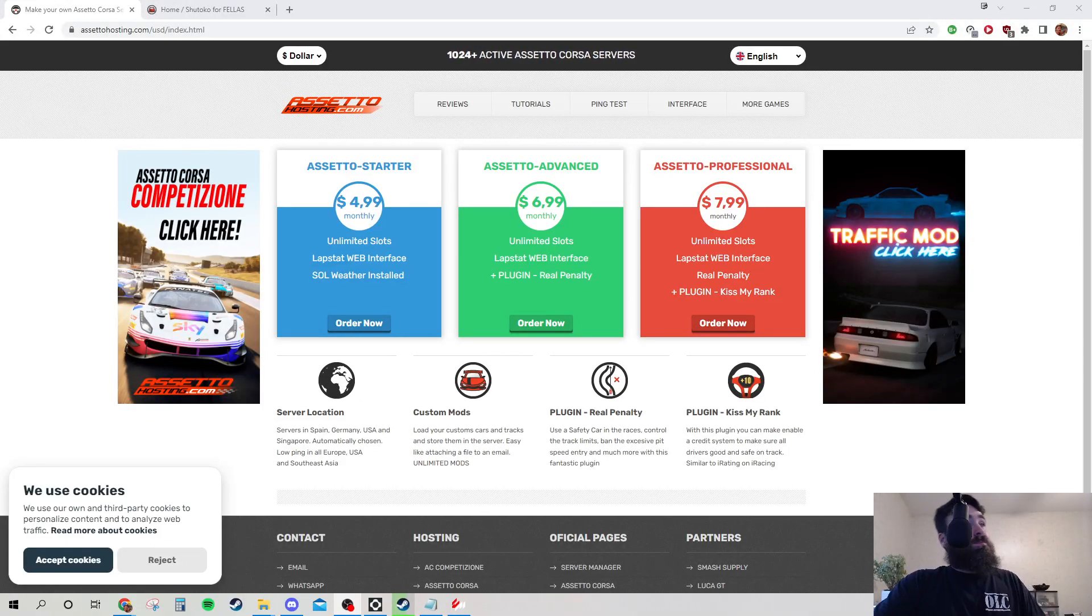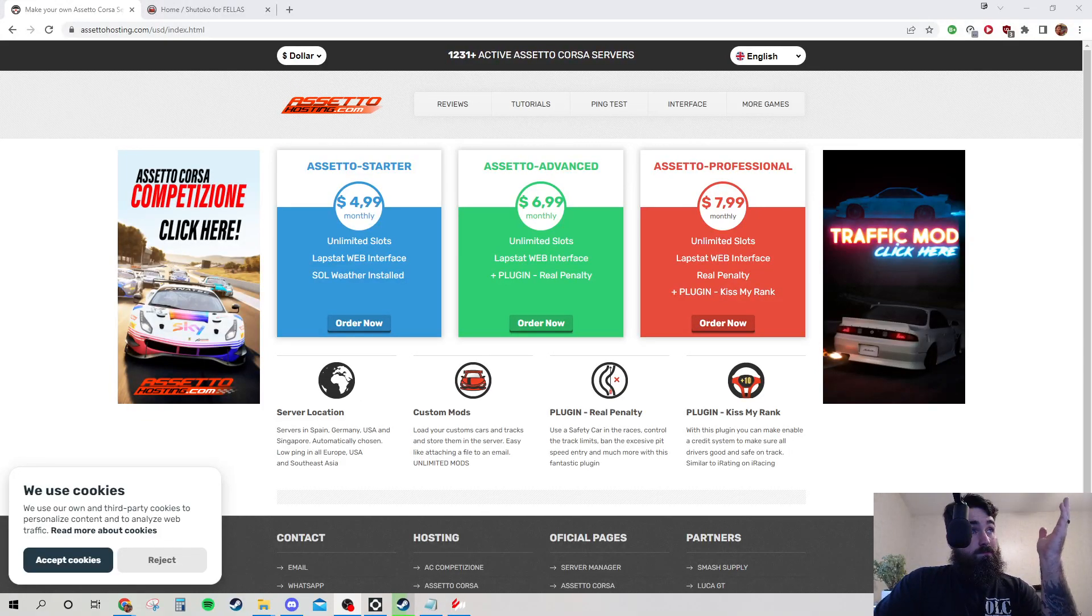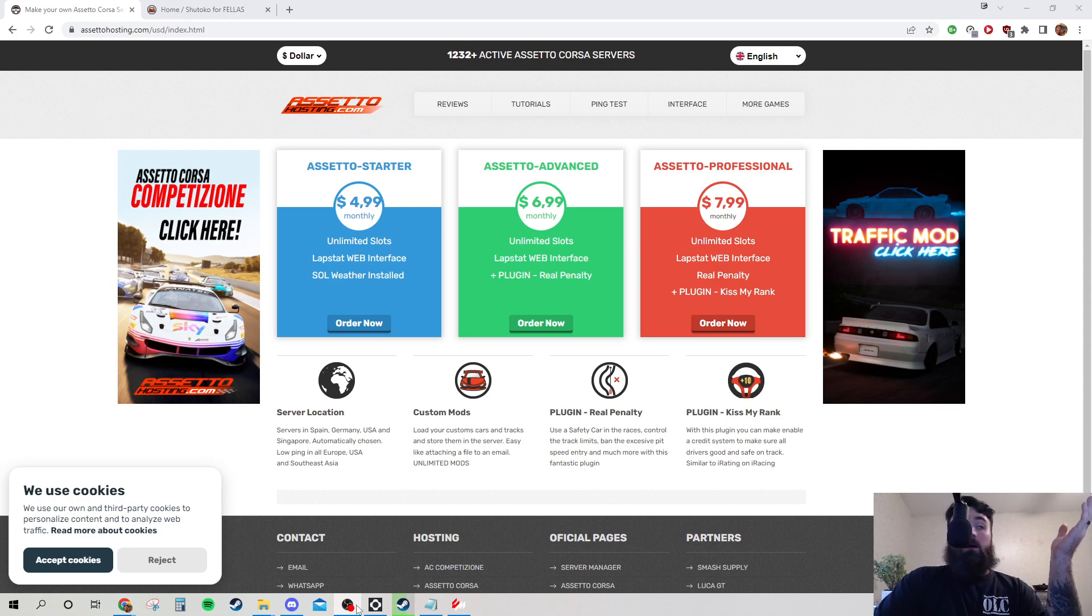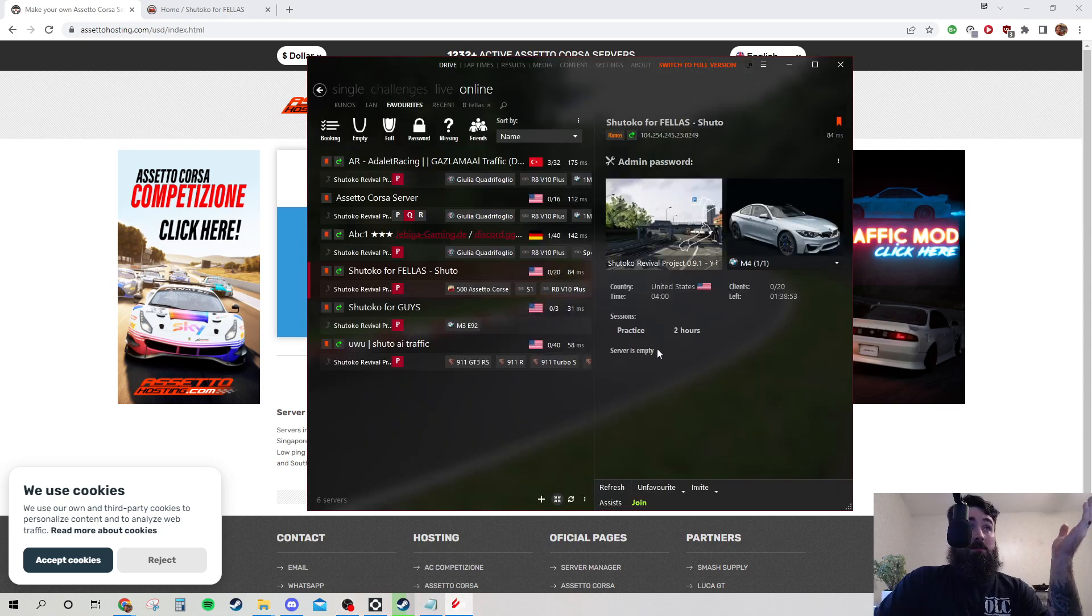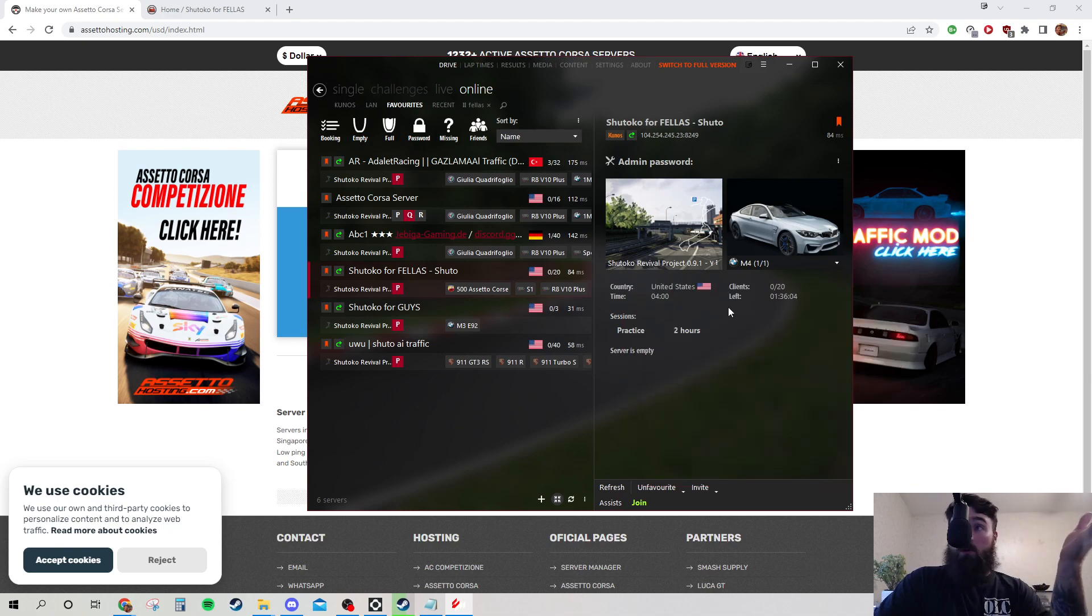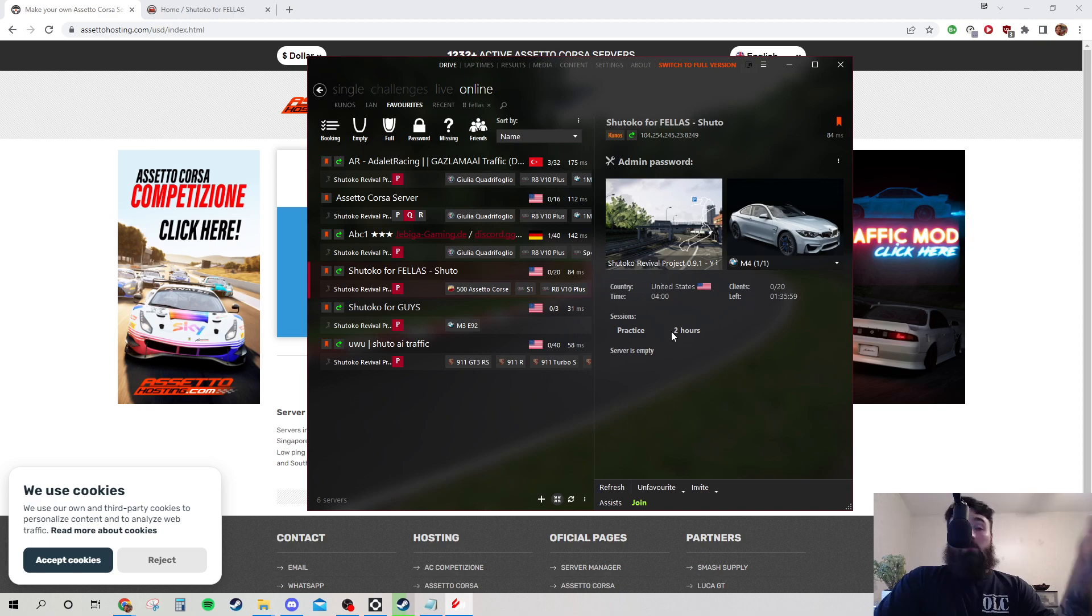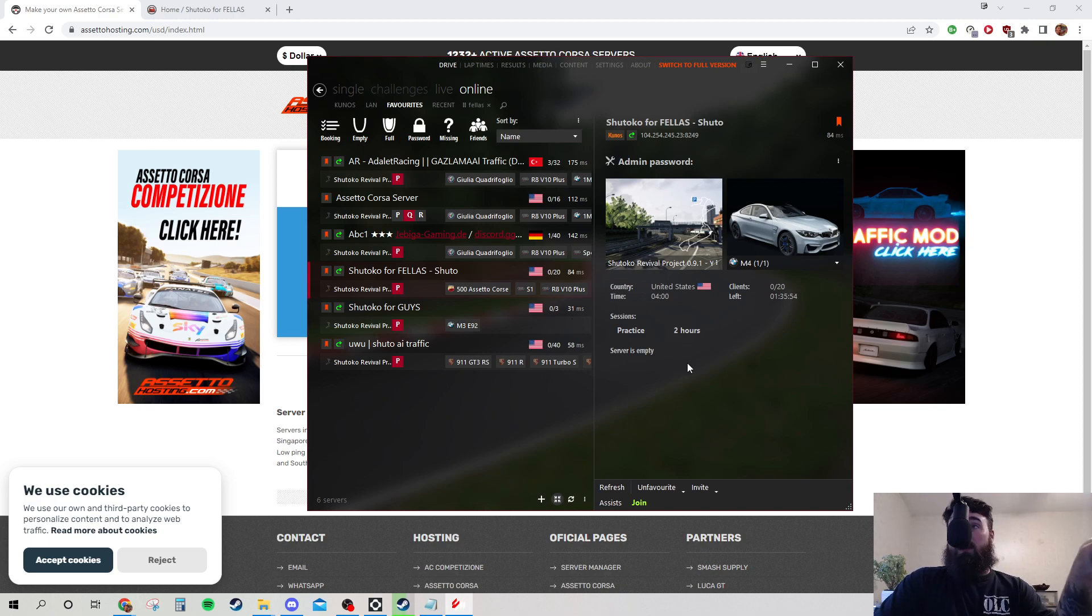Alright, from the top. So you want to start a Shutoko Revival Project server. There's no guides for this anywhere on the internet. They have guides on how to play it.